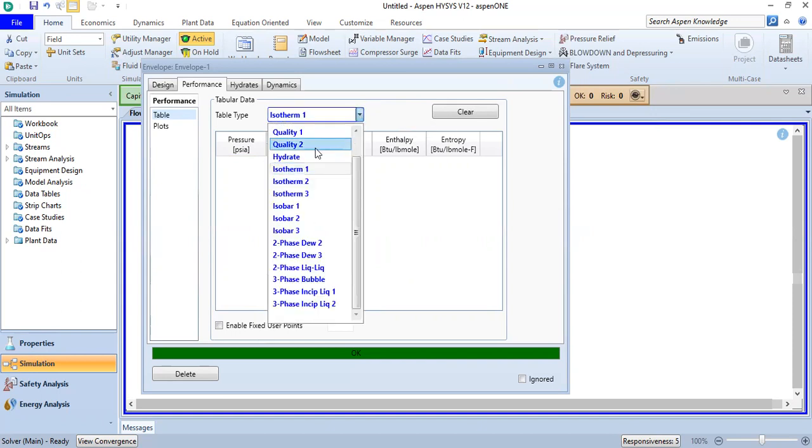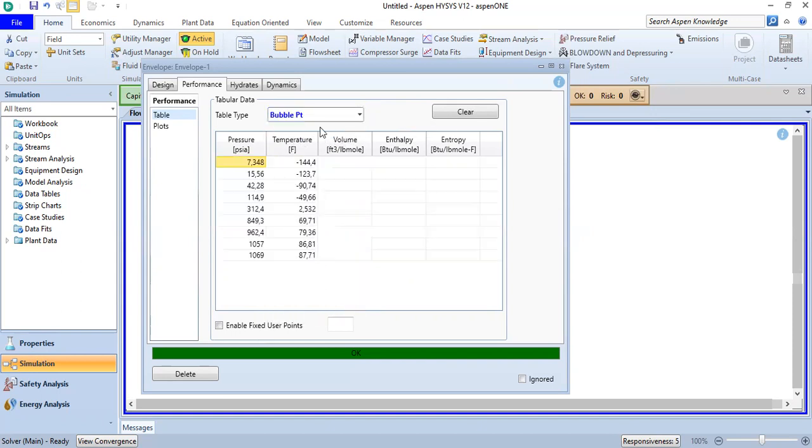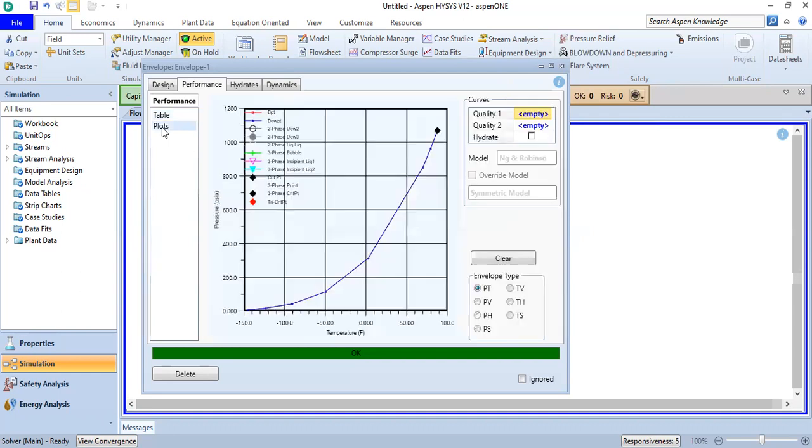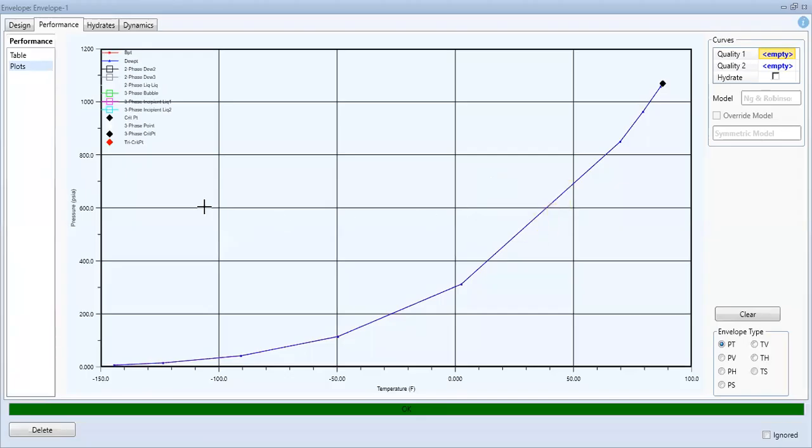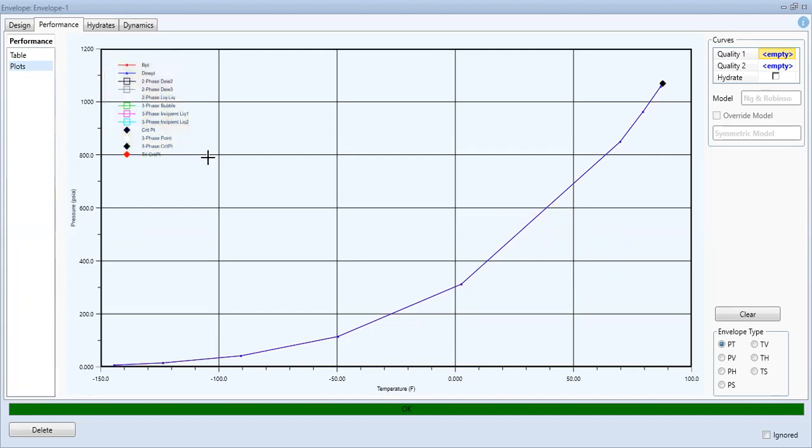For this case, only bubble point is relevant and we can generate the phase envelope using this plot. Maximize, so you see this is our phase envelope for pure CO2.